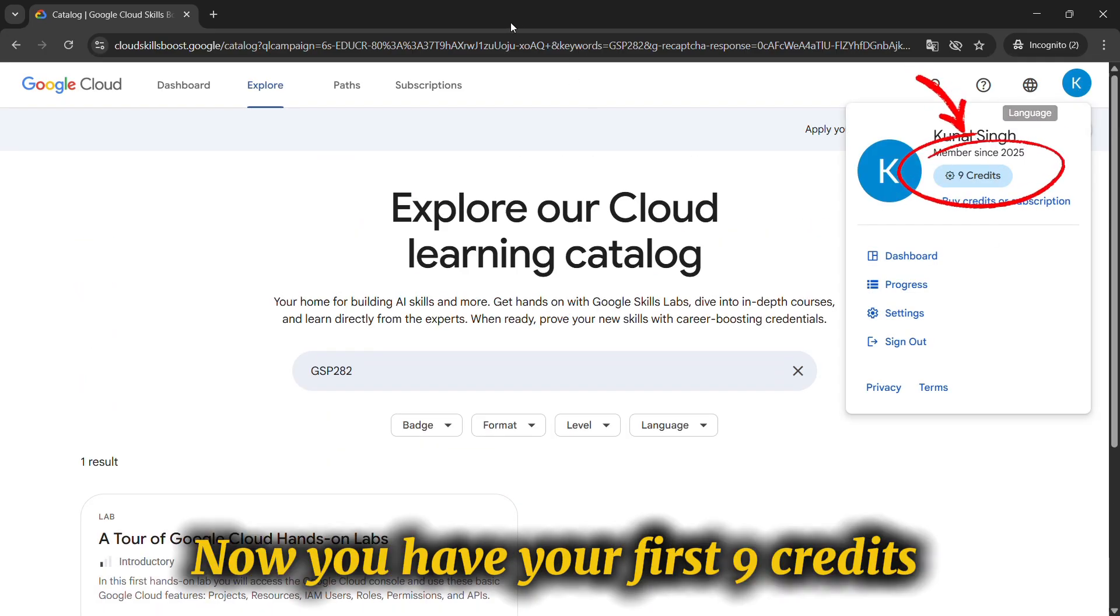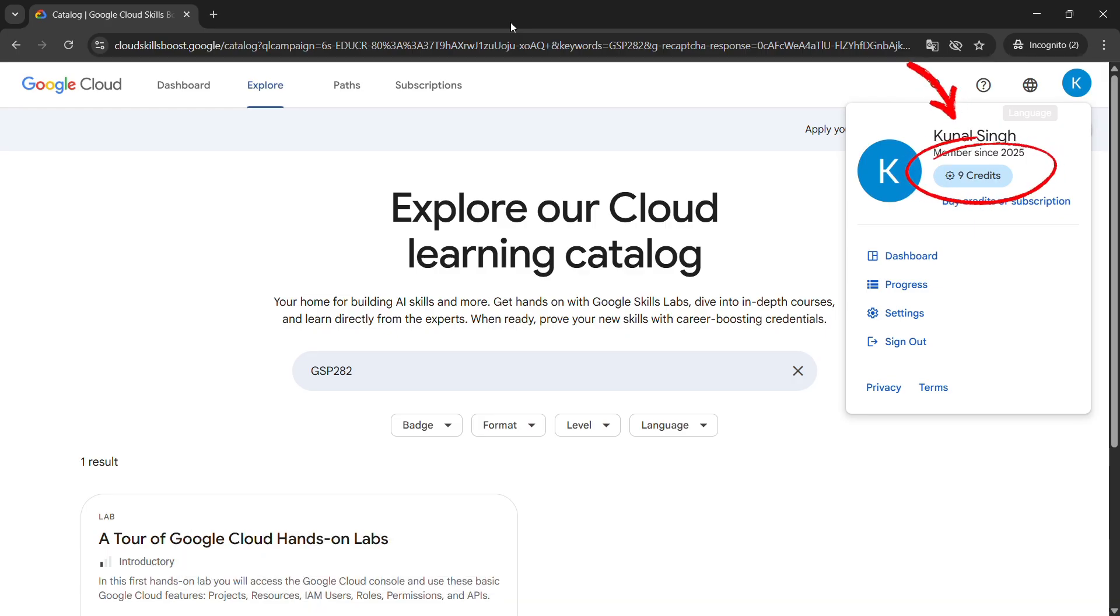You will see you get the nine credits, and these are the credits which help you to gain your more credits and more access to your Cloud Skill Boost account. So thank you so much for watching.